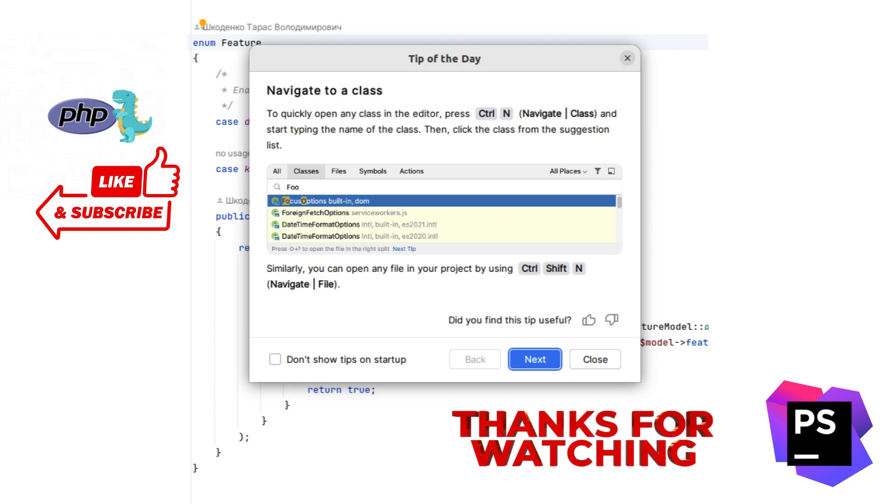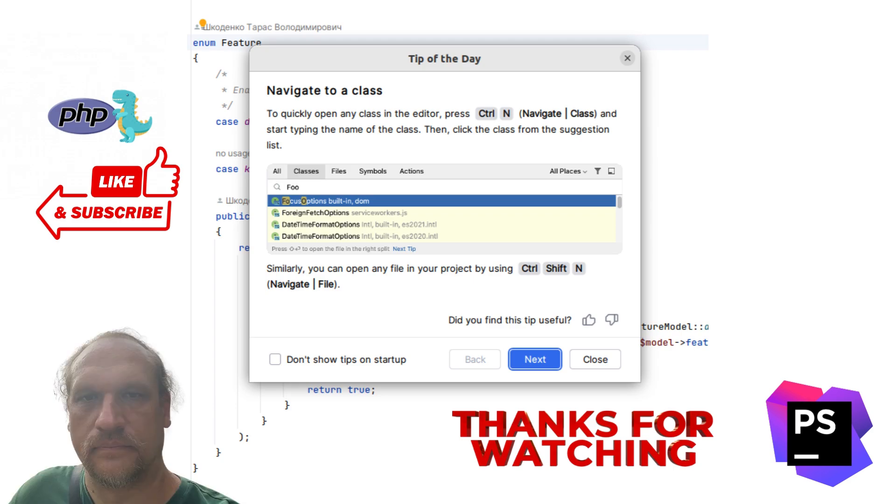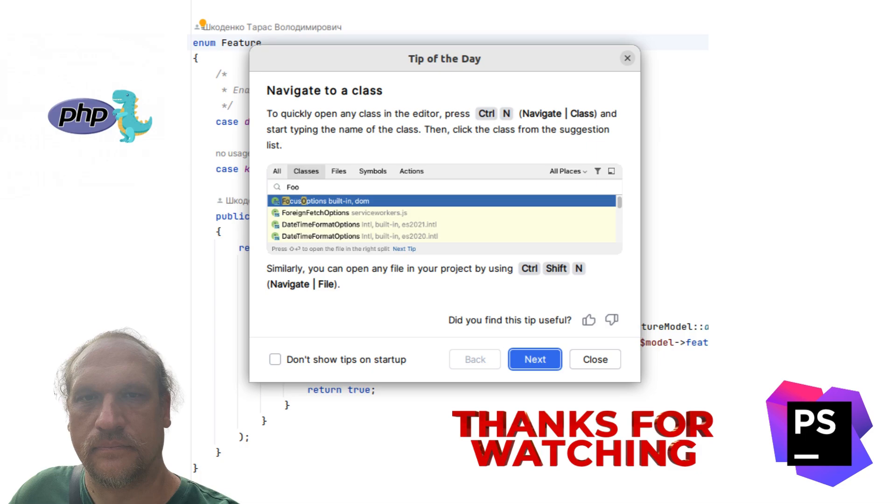That's it for today. Start using Ctrl+N to save time and navigate like a pro in PHPStorm. Don't forget to like and subscribe.